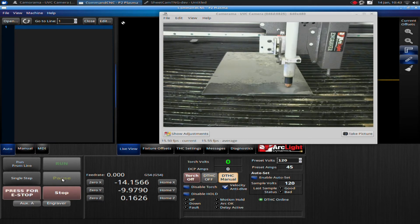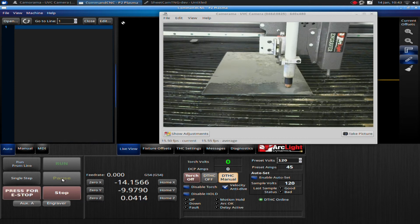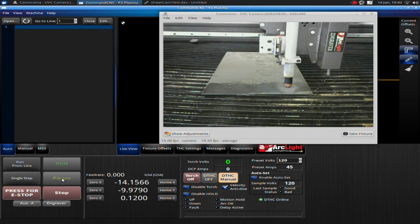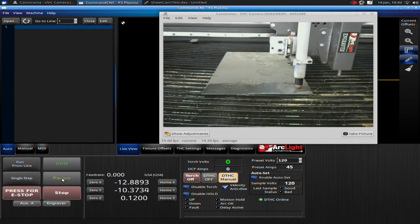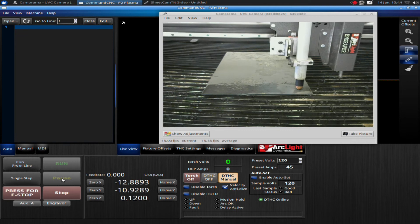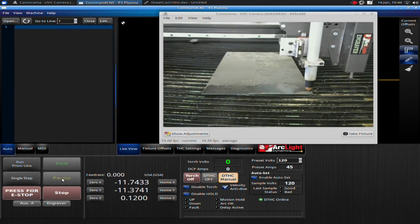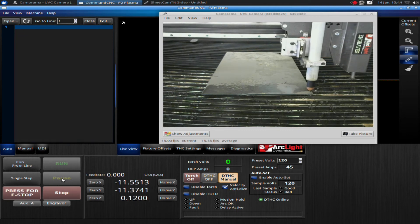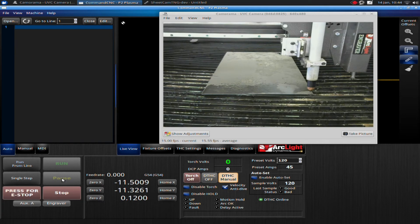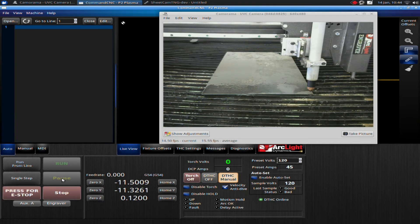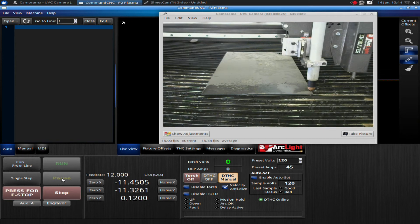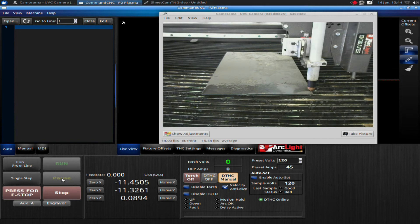And now I need to set my z-axis height. Usually I eyeball this. I tend to get pretty close. I'll usually go right down to touch the plate and then jog up a little bit. And what I'm going to do is just simply sever this little piece of the plate off at the bottom here. So I'm going to position at the far right side.